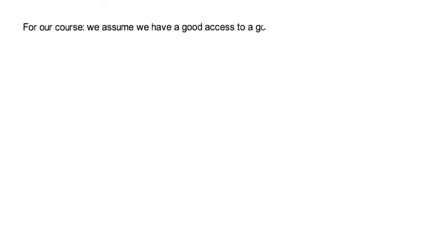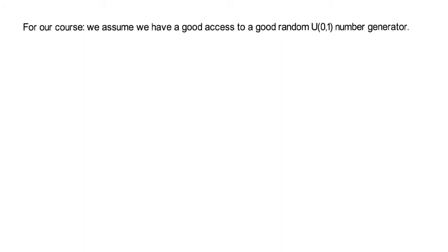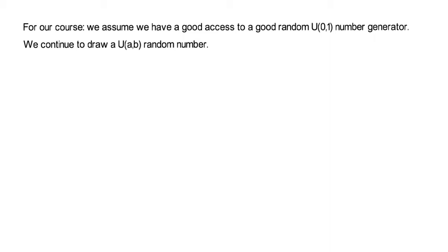Now, let's continue. For our course, we assume that we have access to a good random number generator for generating these uniform (0,1) variables. So, once we are able to draw from these U(0,1) variables, we can now continue to draw from a uniform distribution that is uniformly distributed between any number A and B. And here's how we do that.